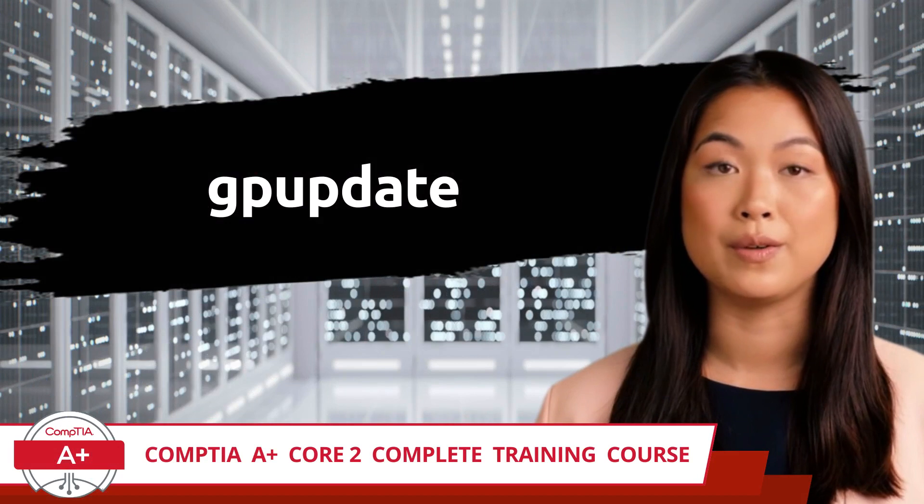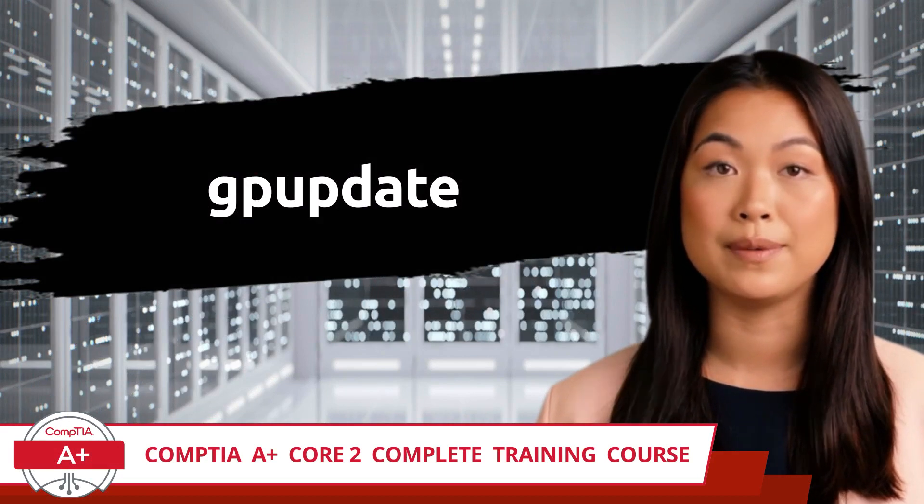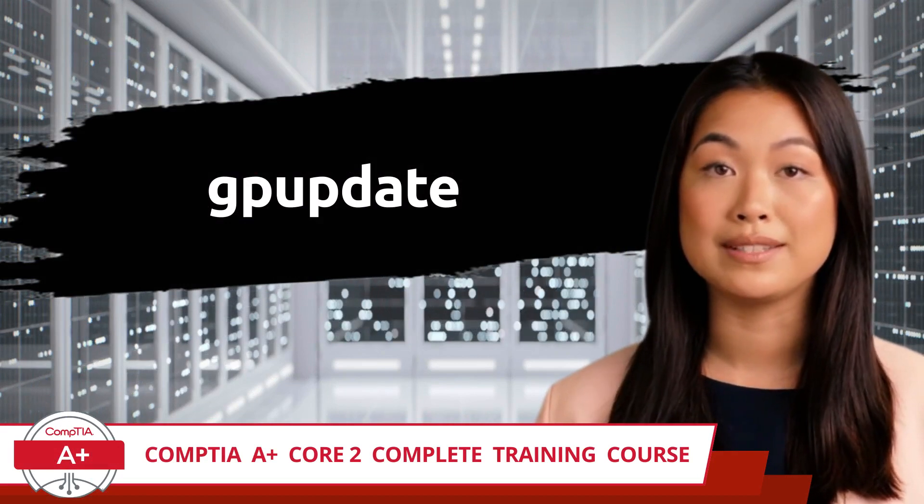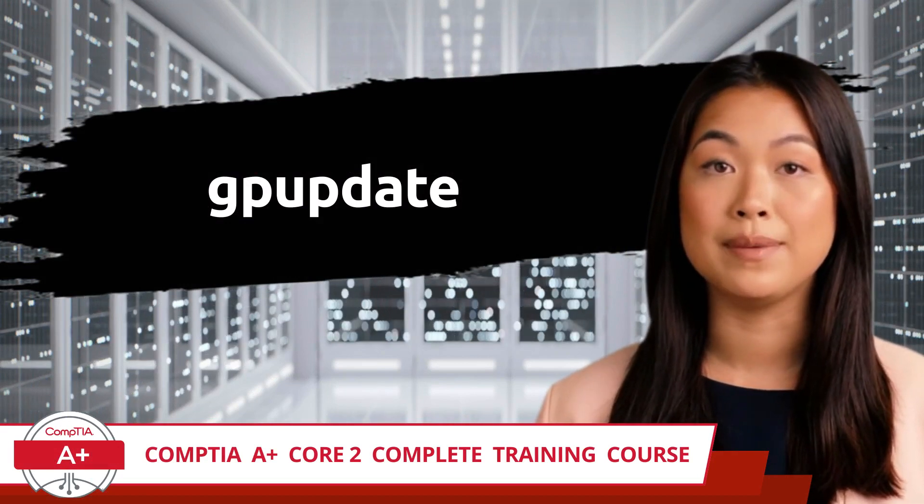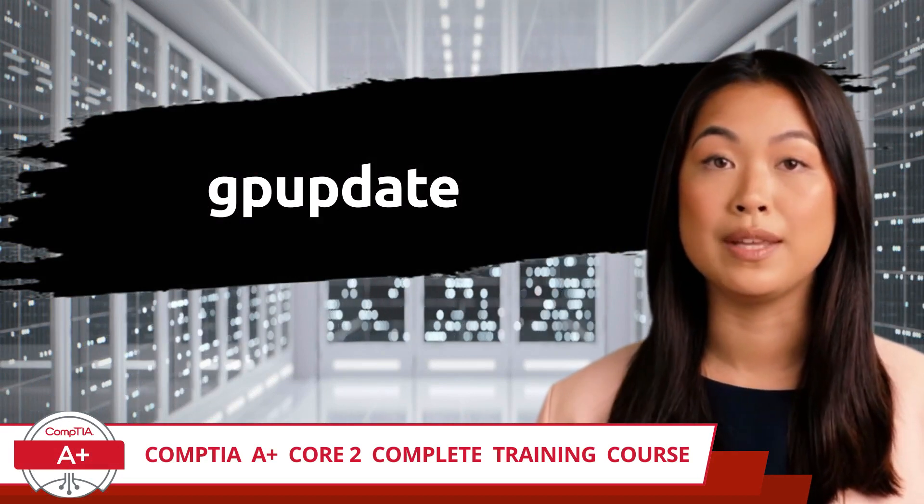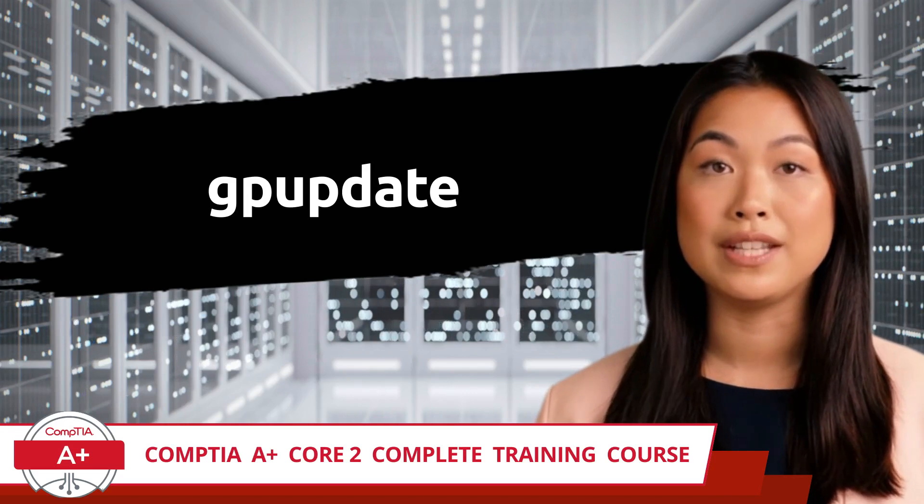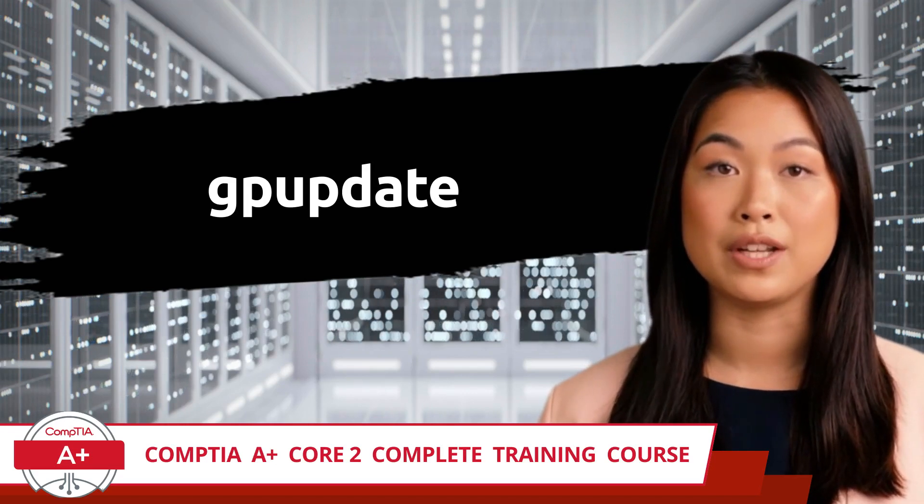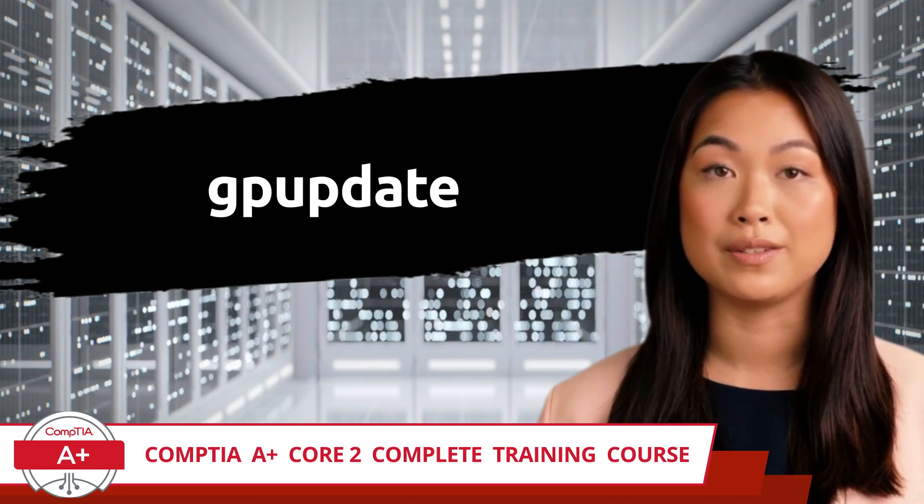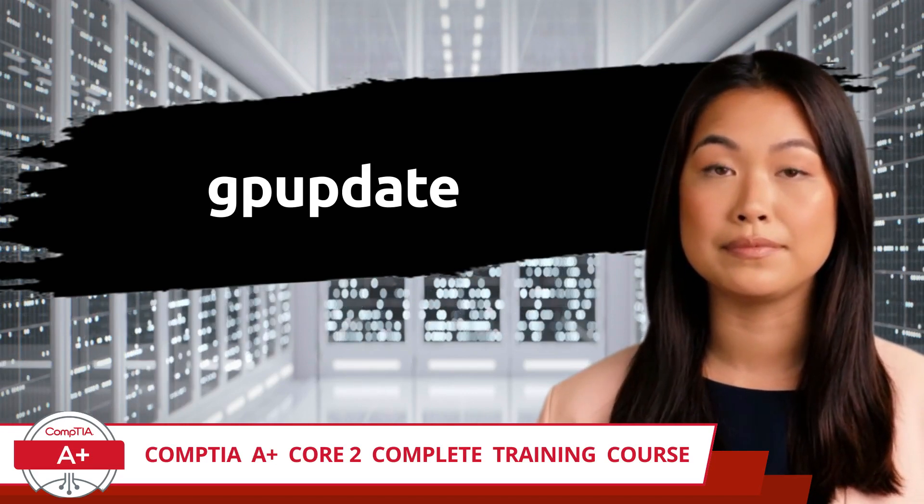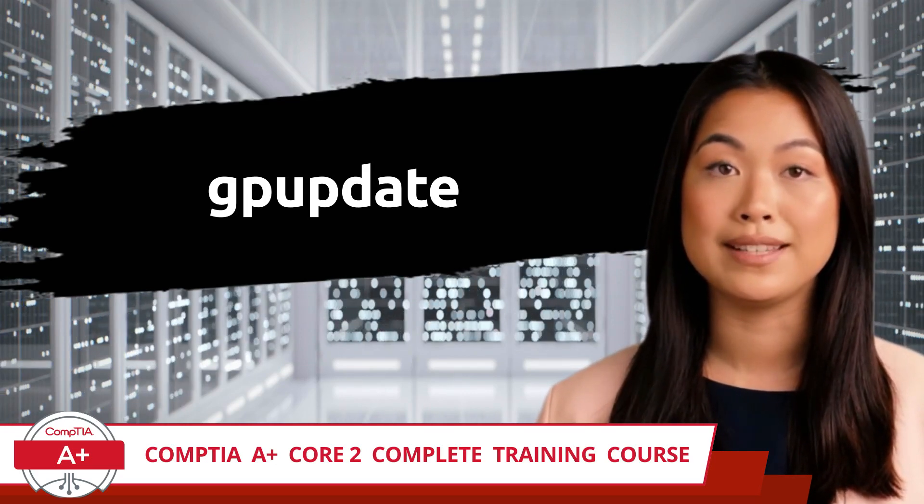CompTIA A+, Core 2, Complete Training Course. Exam Objective 1.2: Given a scenario, use the appropriate Microsoft command line tool. GP Update.